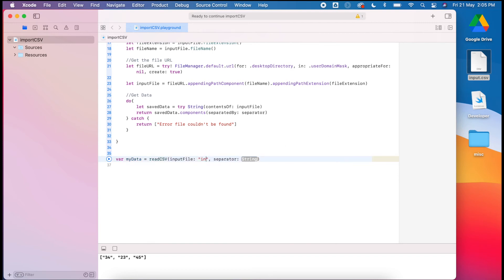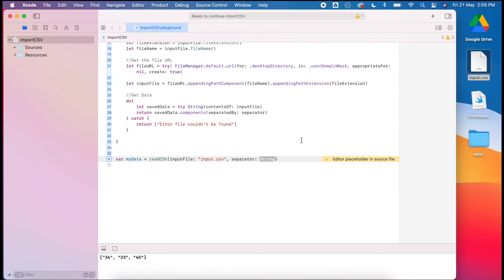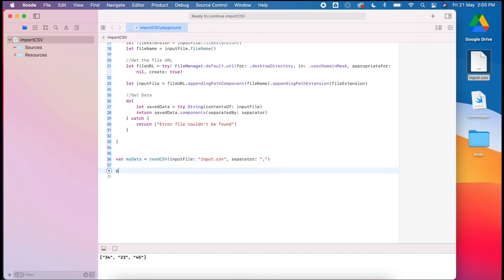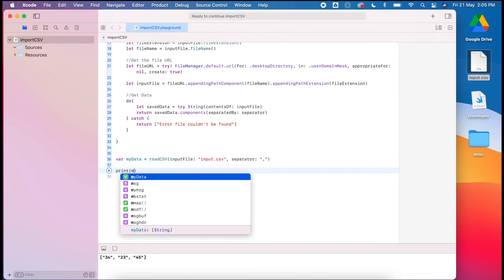It's called input.csv. Make sure that you do put your playground file in the same position as where this is. It just makes it a little bit easier. My separator is a comma, and then I should be able to print out my data.